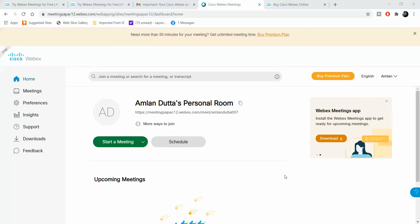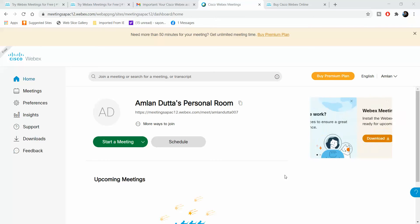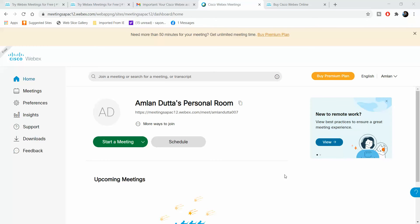Welcome back, my name is Amlan and in today's MeekMology free campaign we're looking at how to schedule a meeting on Webex.